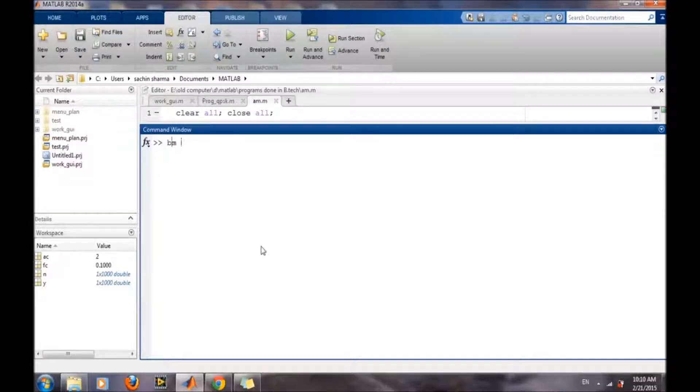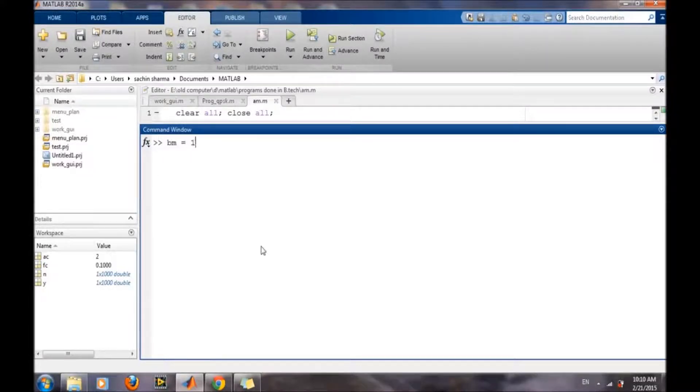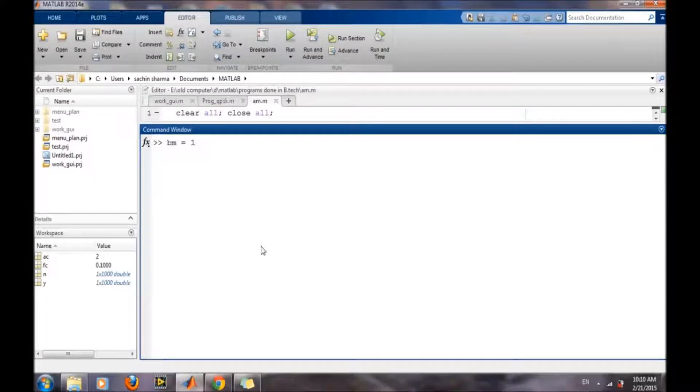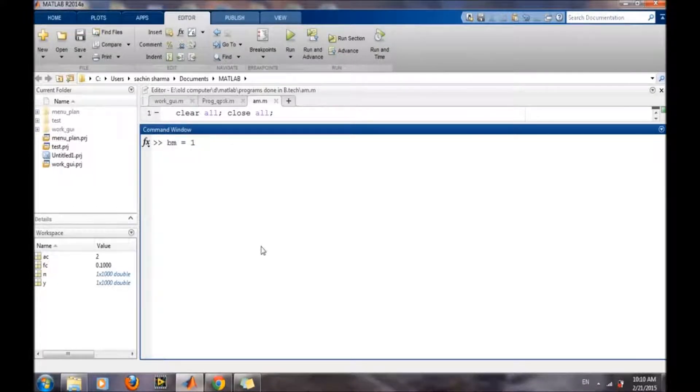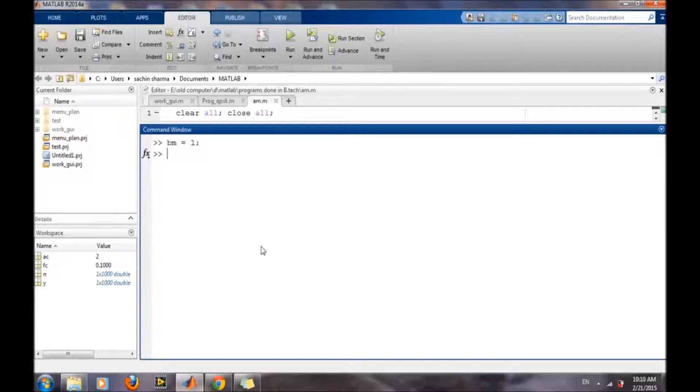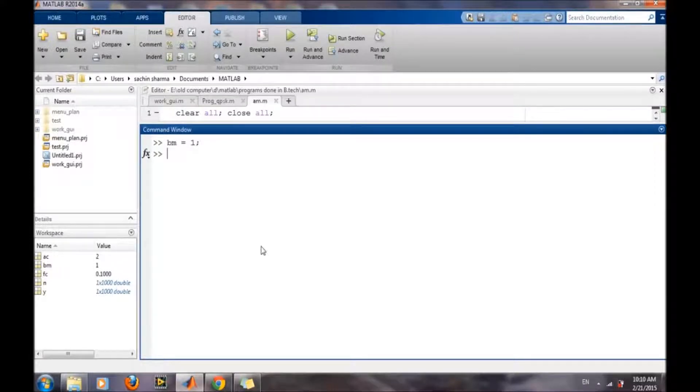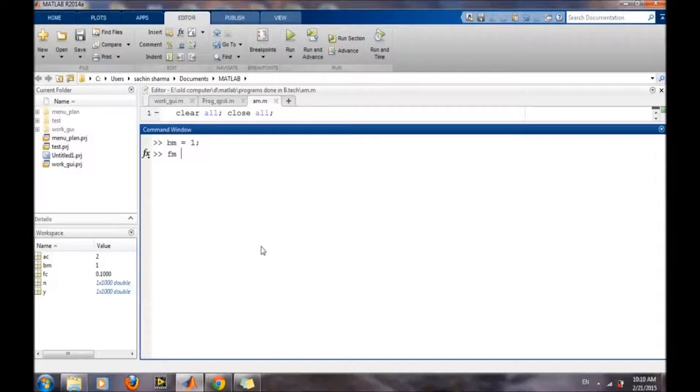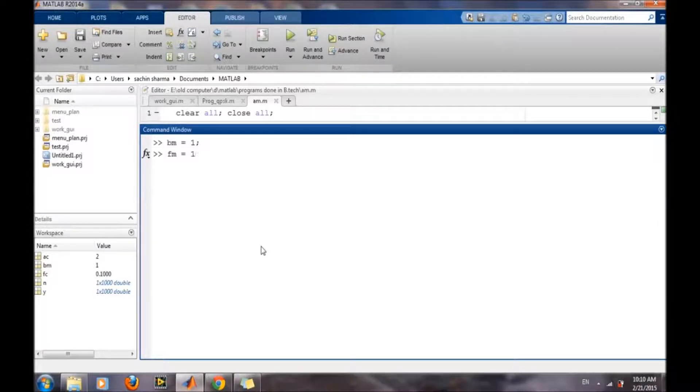We will start by defining the amplitude of the input message signal, which should be less than the amplitude of the carrier wave for the under modulation case. Then we will define the message signal frequency, which should